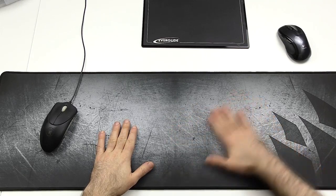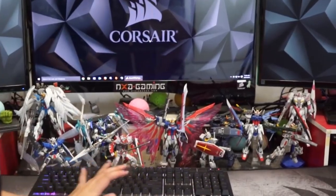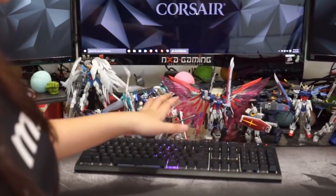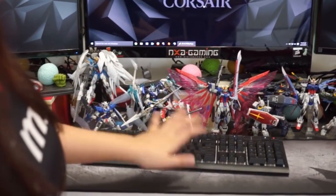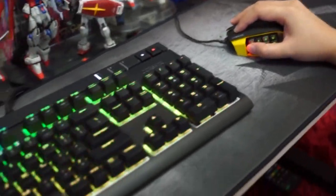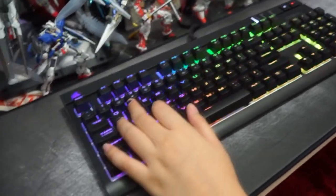The MM300 is Corsair's premium line of cloth mousepads, featuring a non-slip rubber base, stitched edges to prevent fraying, and a sturdy thickness of 3mm.